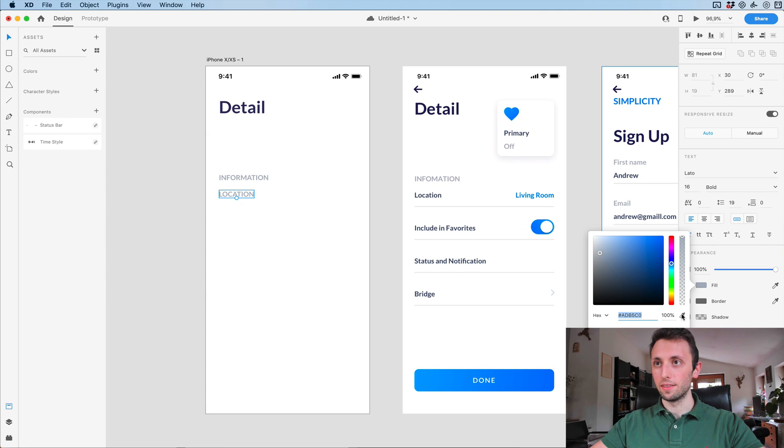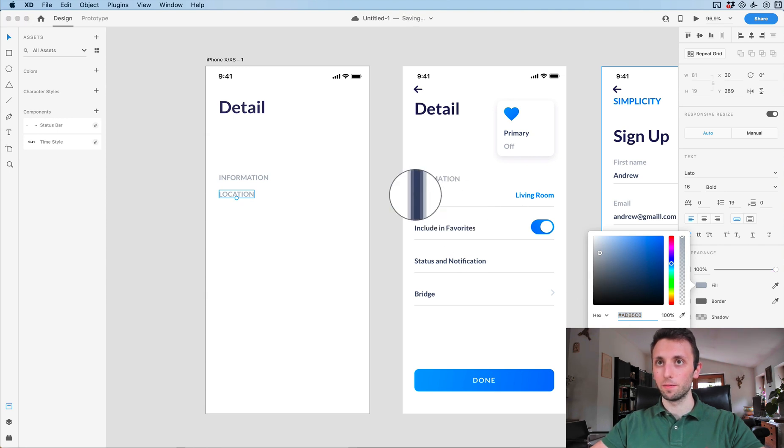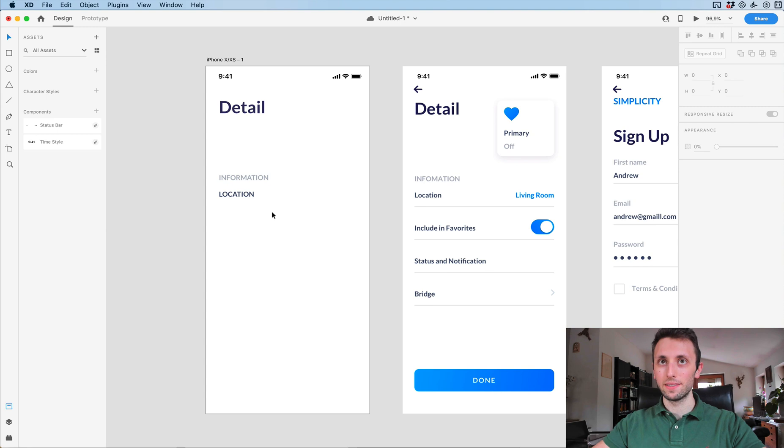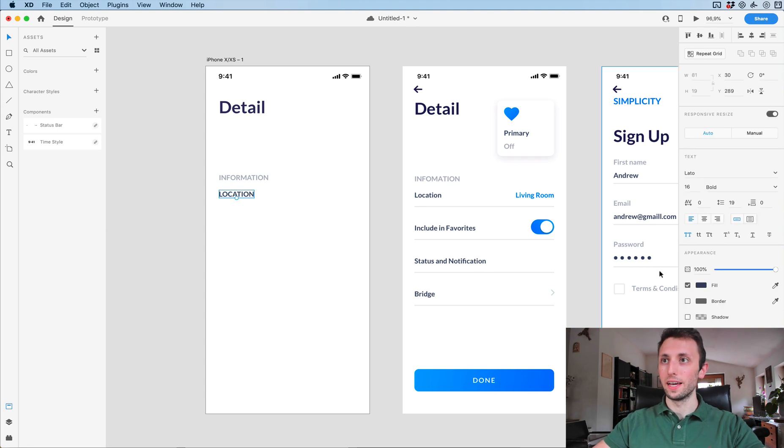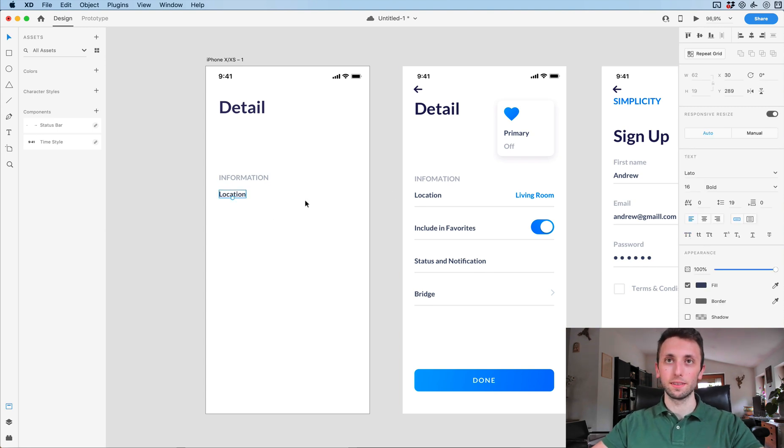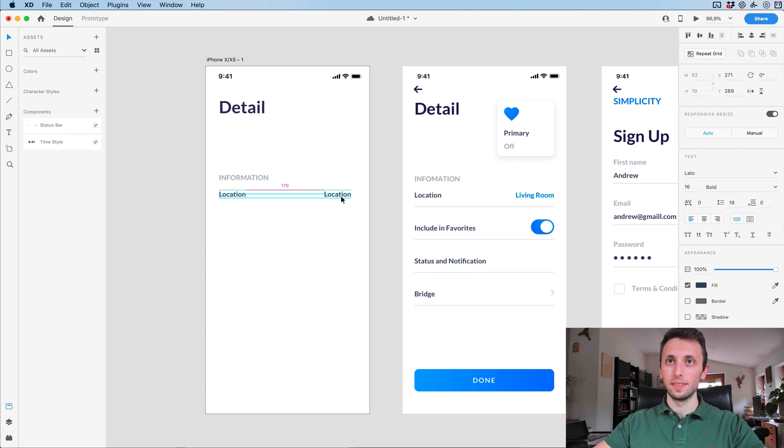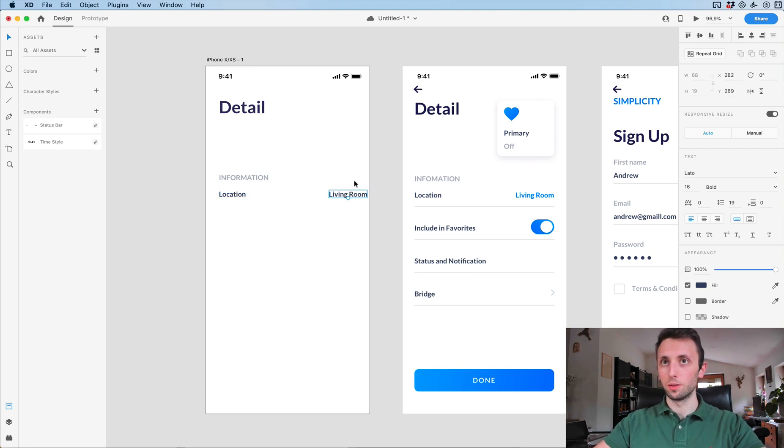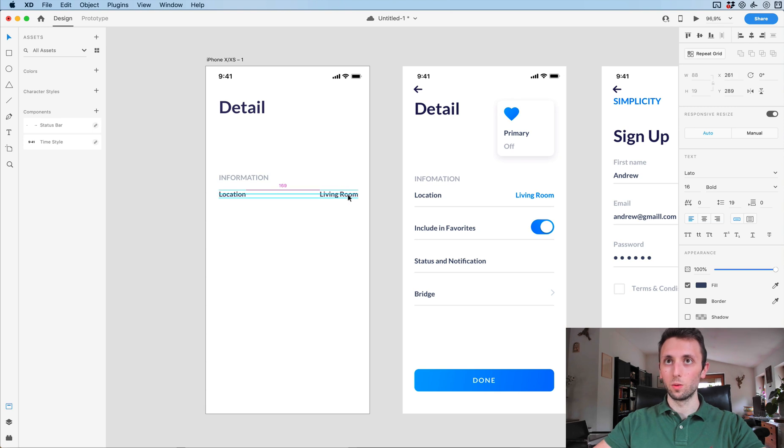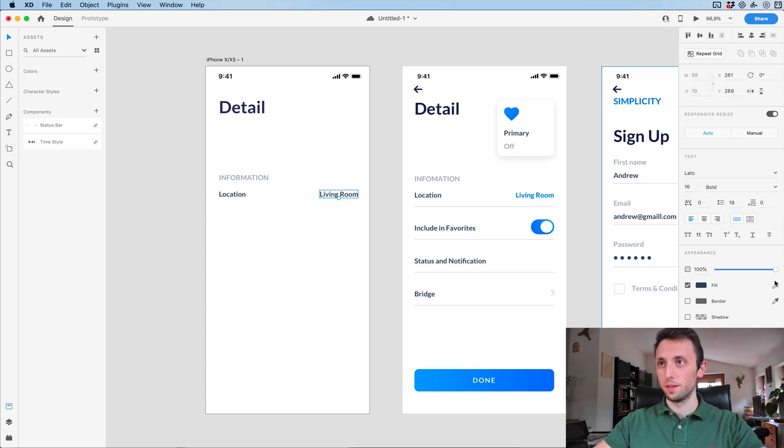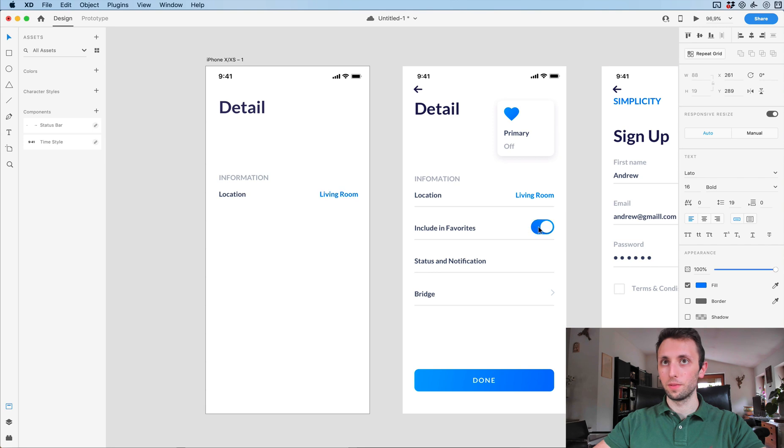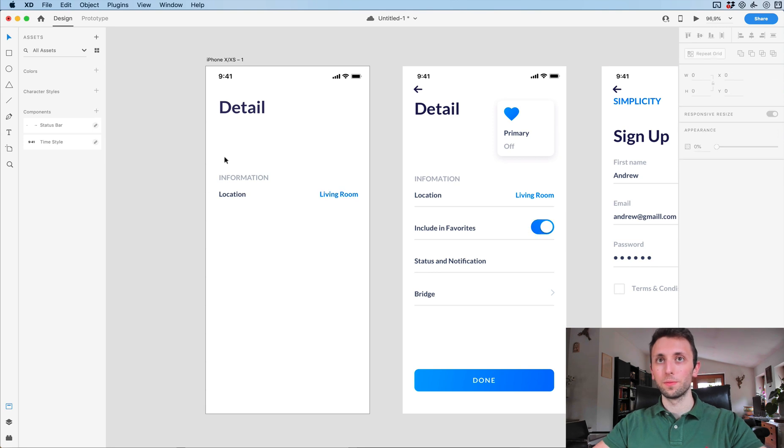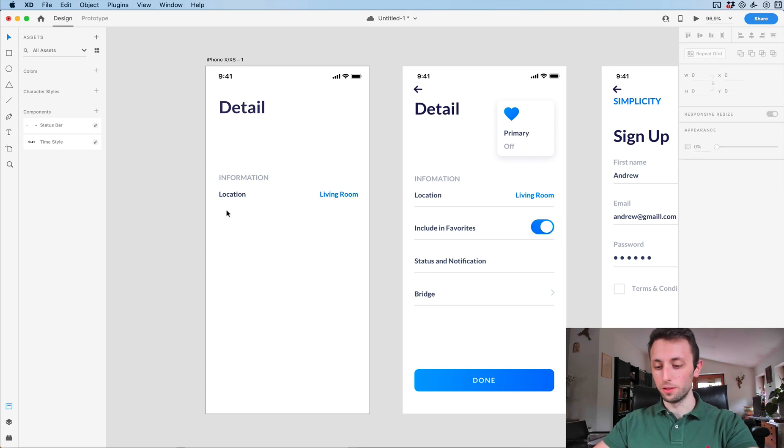I'm going to duplicate it again to create the text for the input field. Let's use the color picker and match it. I'm going to undo the all caps and add the living room text right here.